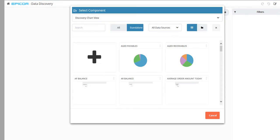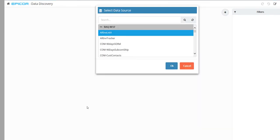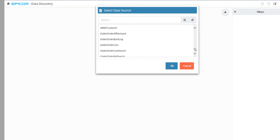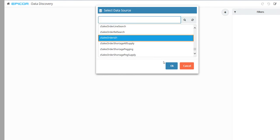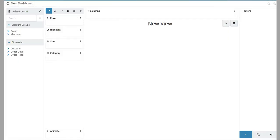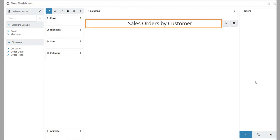You create new discovery views on the Select Component window. Click the plus button on this window. Now from the Select Data Source window, select the query that pulls the data you want. For this view, select Z Sales Order 01. Give this new view a name, like Sales Orders by Customer.